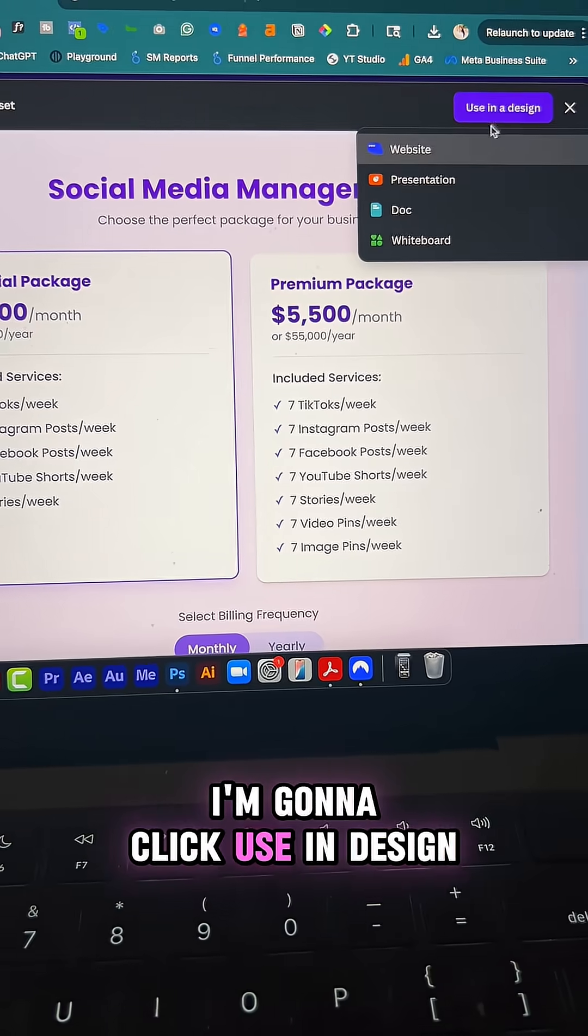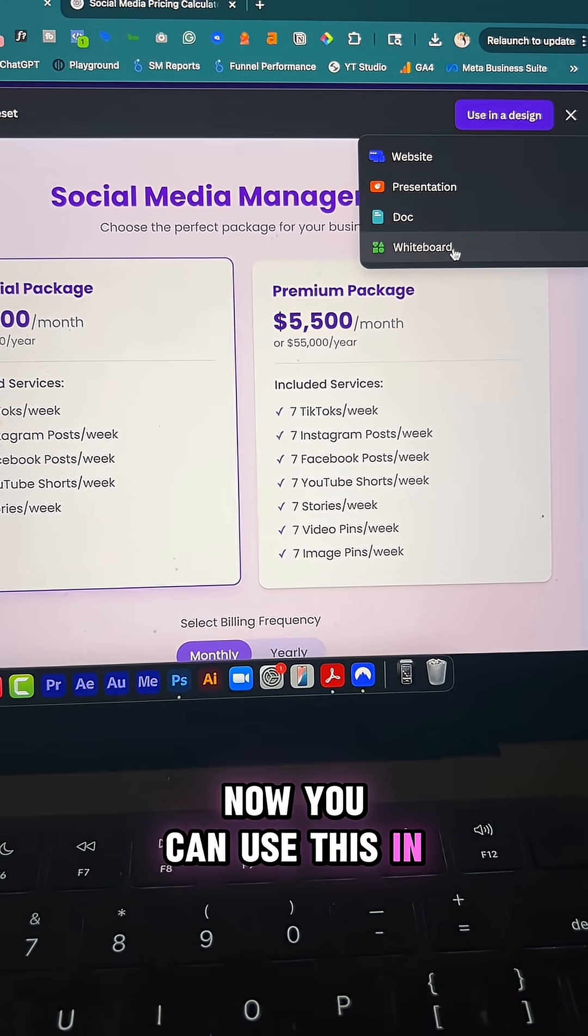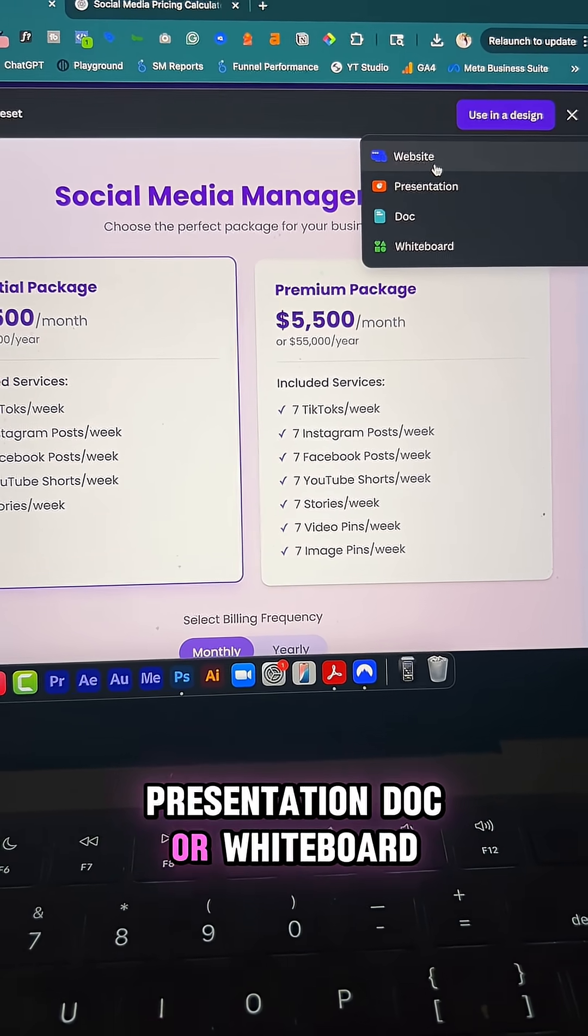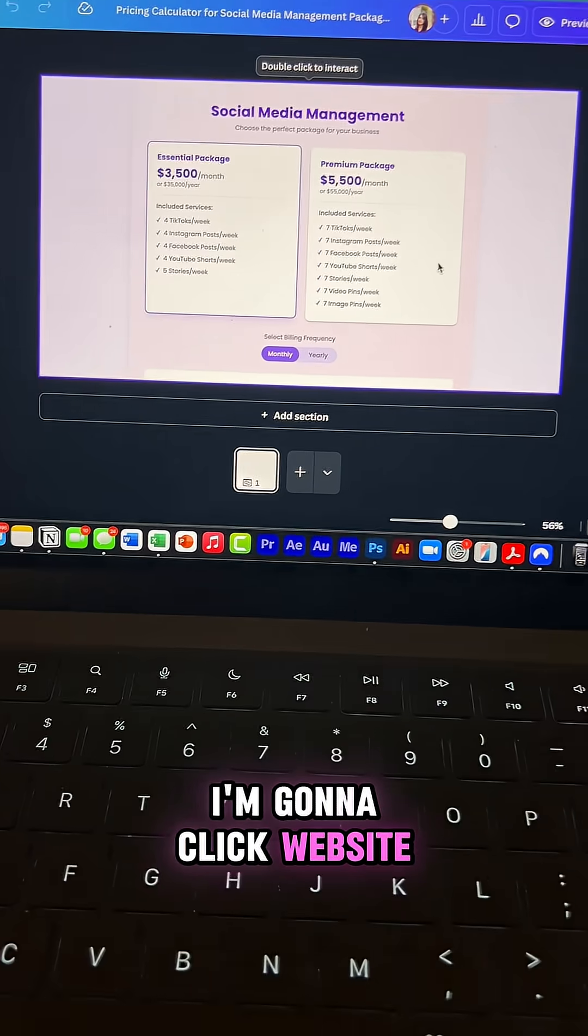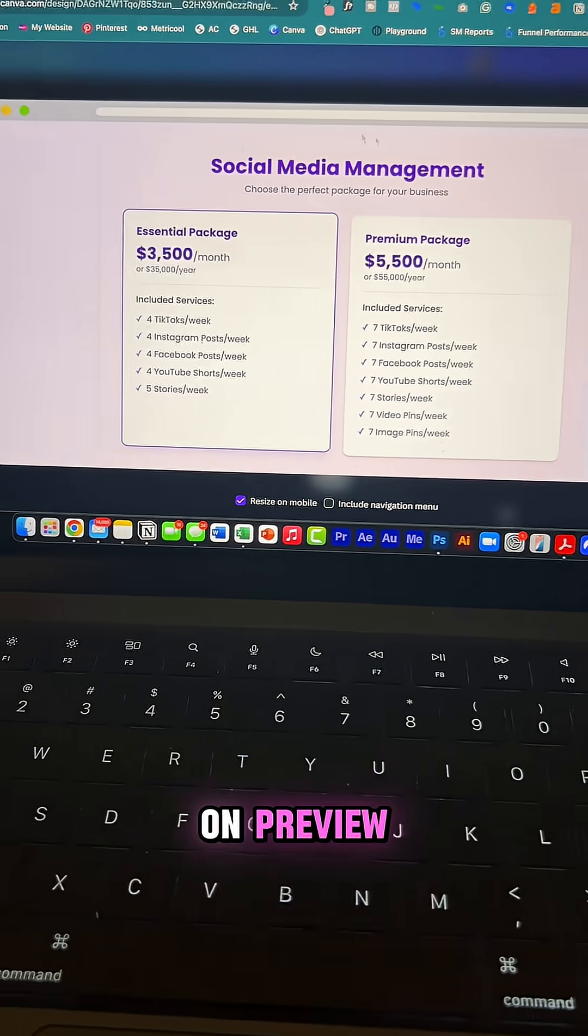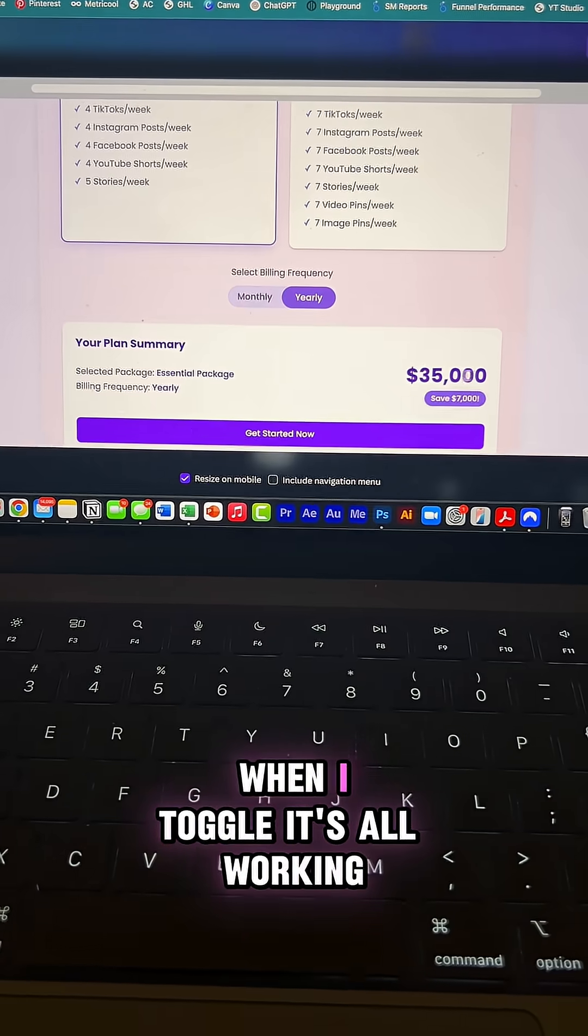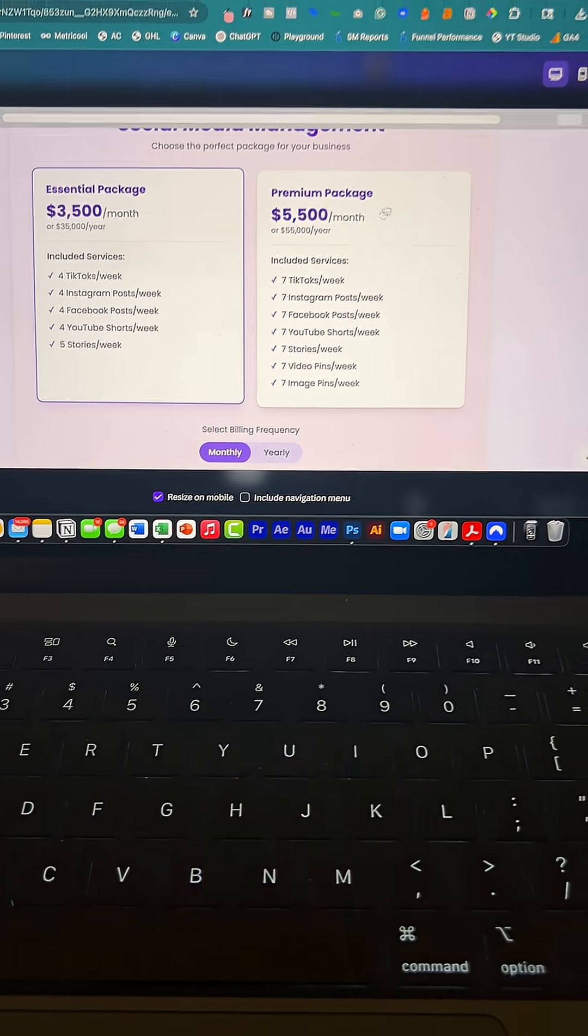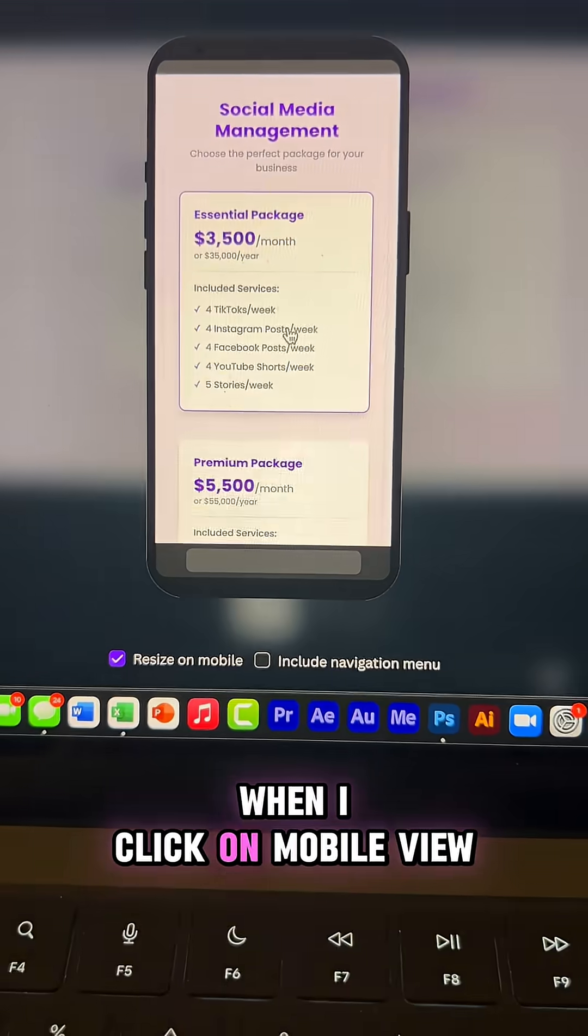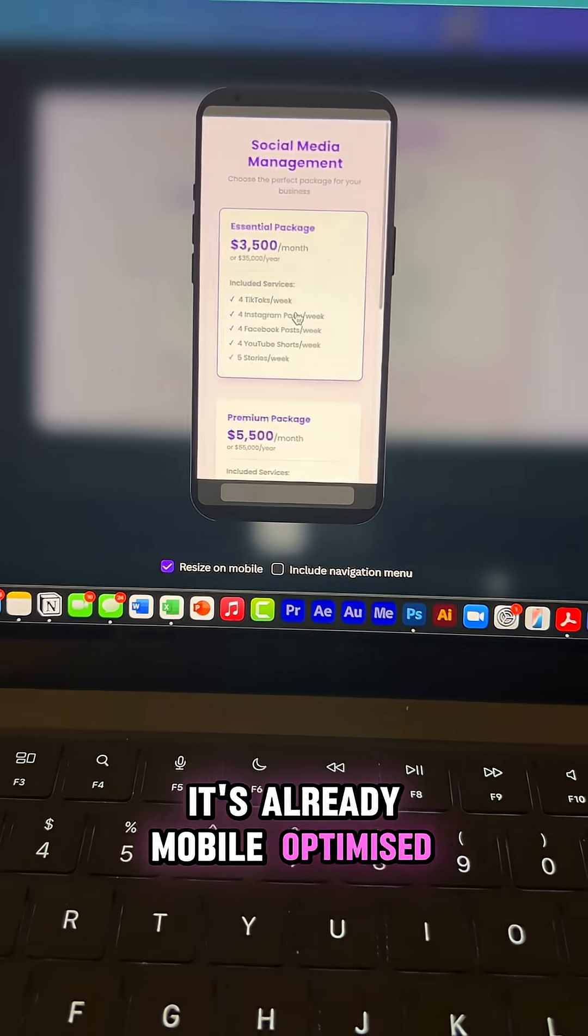So now I'm gonna click use in design. Now I can use this in a website presentation doc or whiteboard. I'm gonna click website and now when you click on preview, you can see it's fully interactive. When I toggle, it's all working and the best part is when I click on mobile view, it's already mobile optimized.